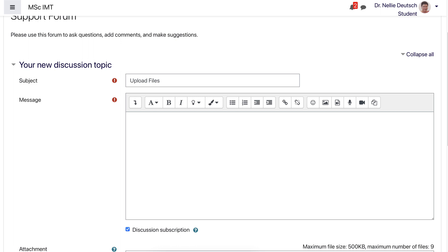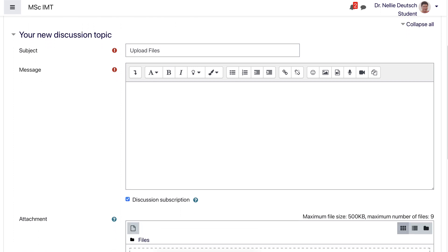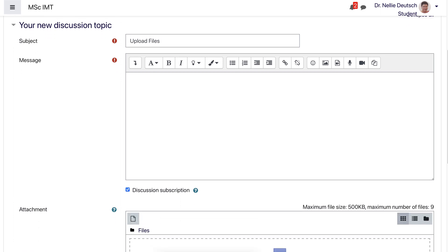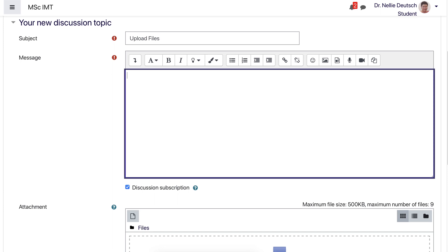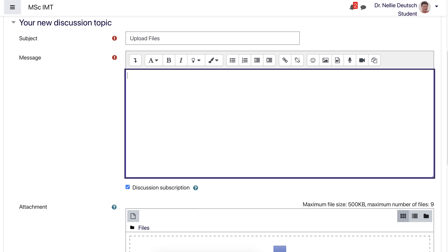By the way, this is Moodle 3.11. It's not Moodle 4 Plus, but Moodle 4 and the latest Moodle, which is 4.2, also has this feature.